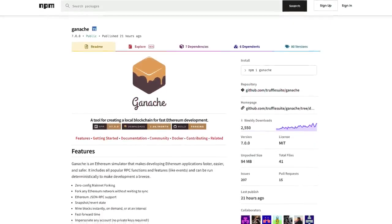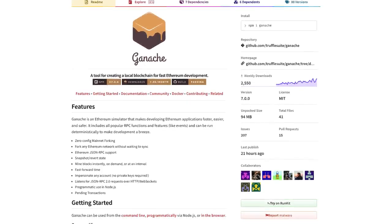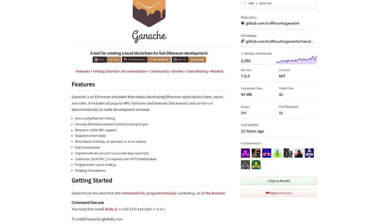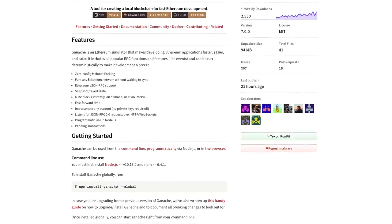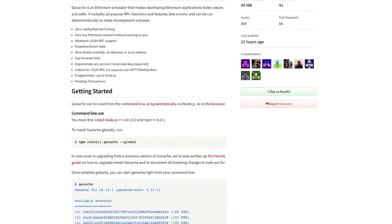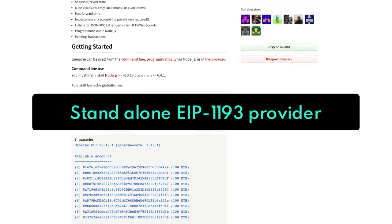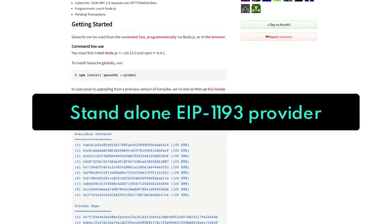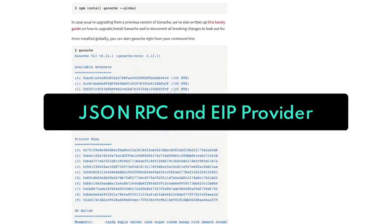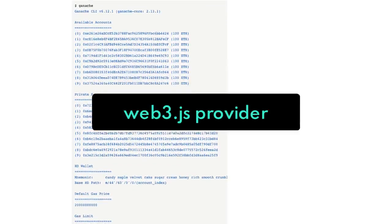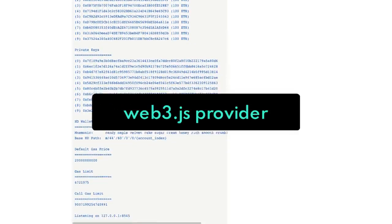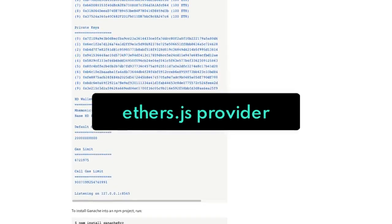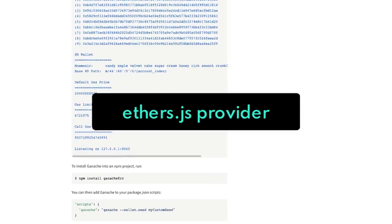Now as much as working in a terminal makes me feel like a hacker, I'd actually like to use ganache in my projects. And we can use ganache in node several ways. We can use it as a standalone EIP 1193 provider, a JSON RPC provider, a web3.js provider, and an ethers.js provider. That's a lot.